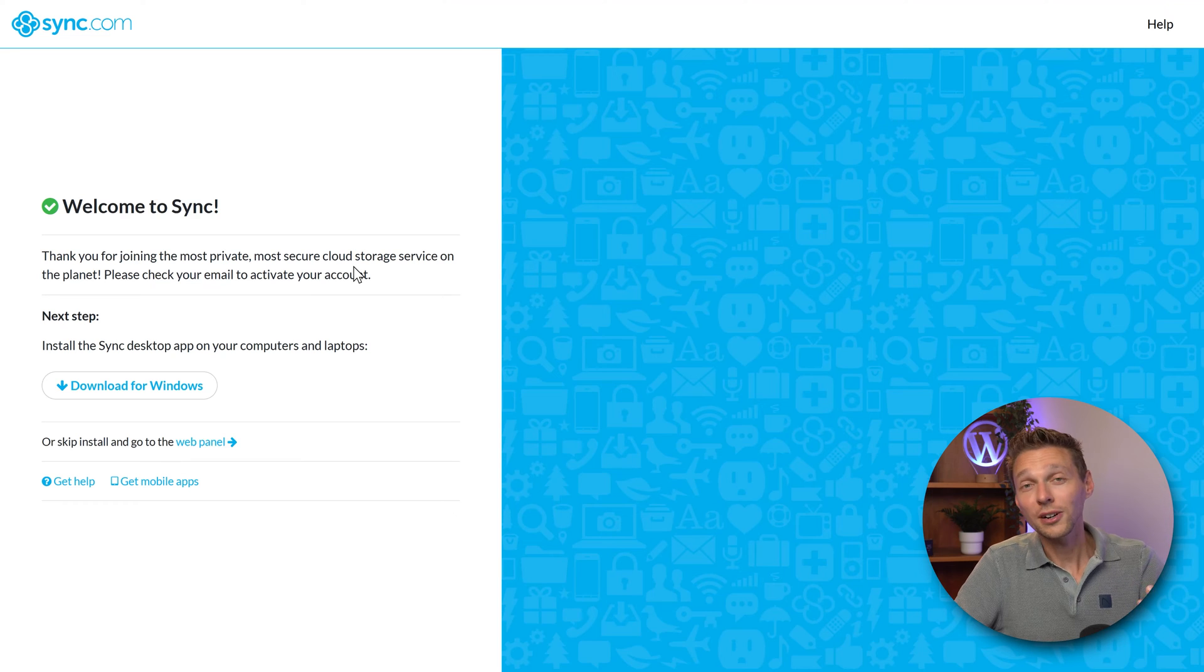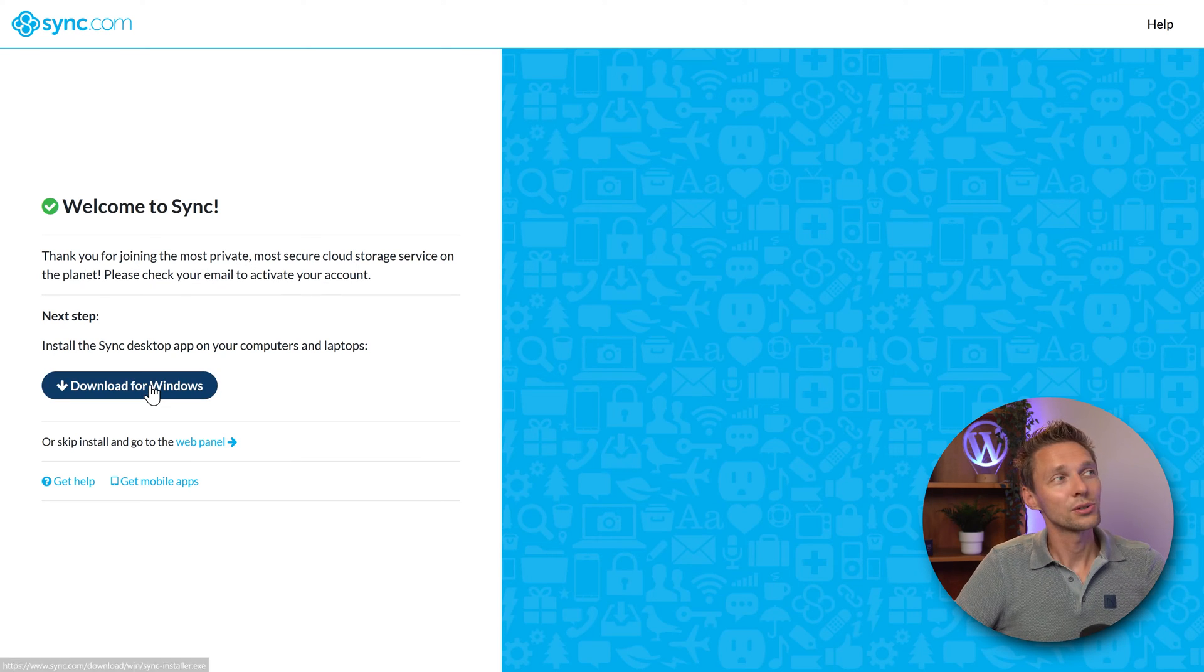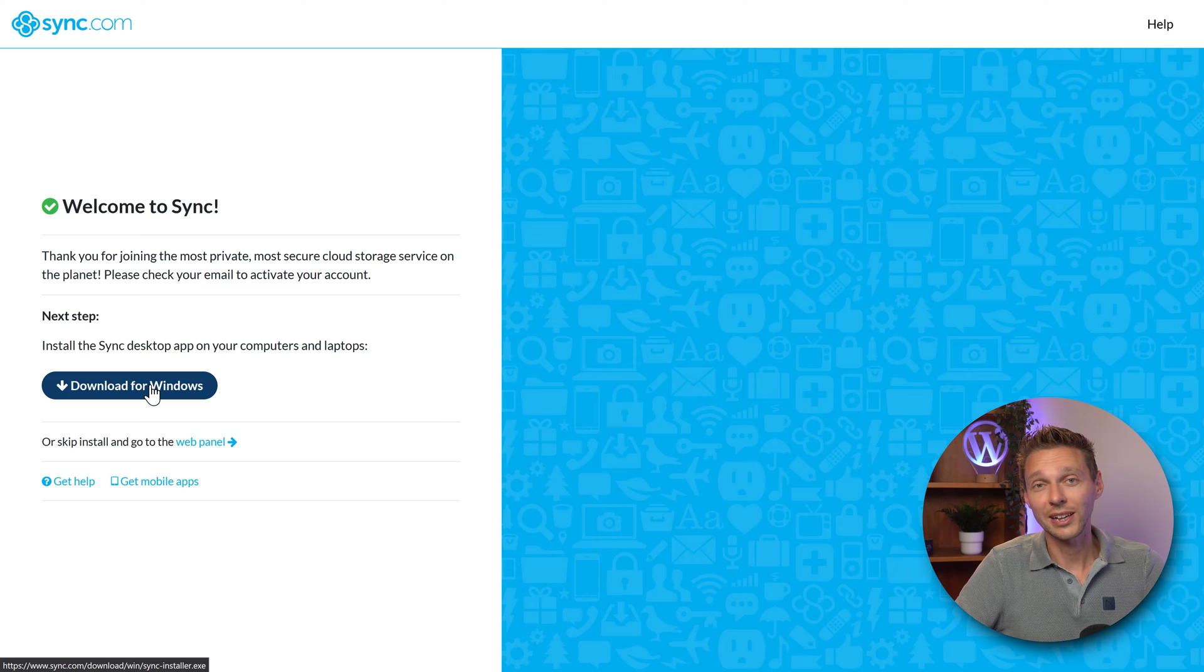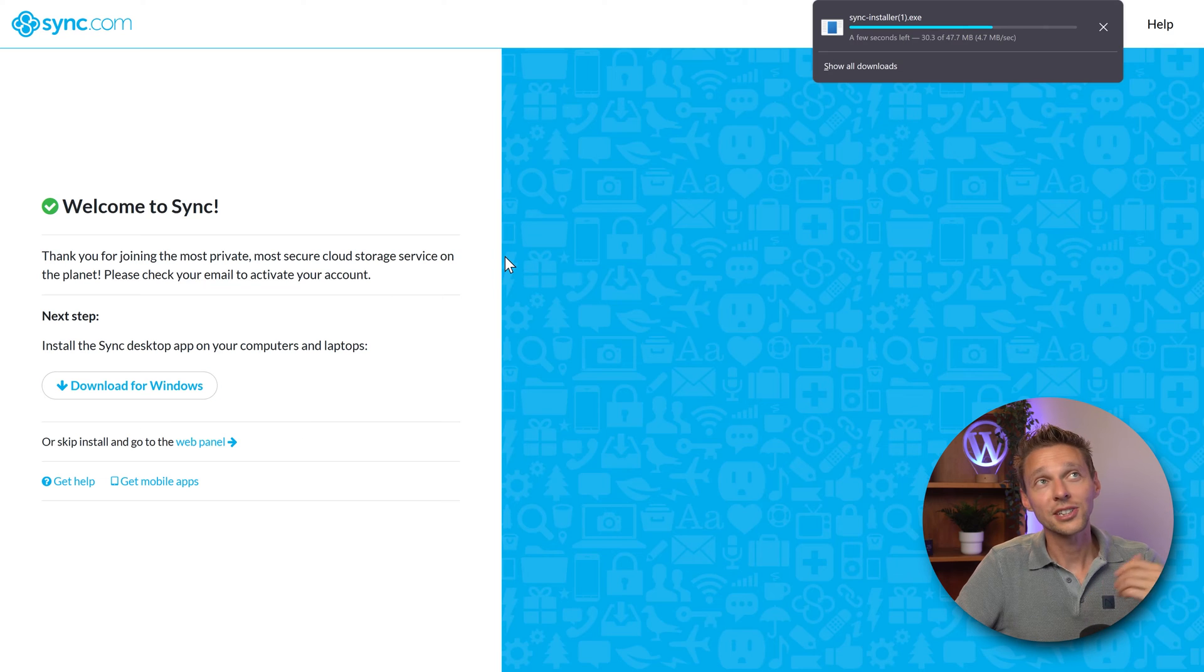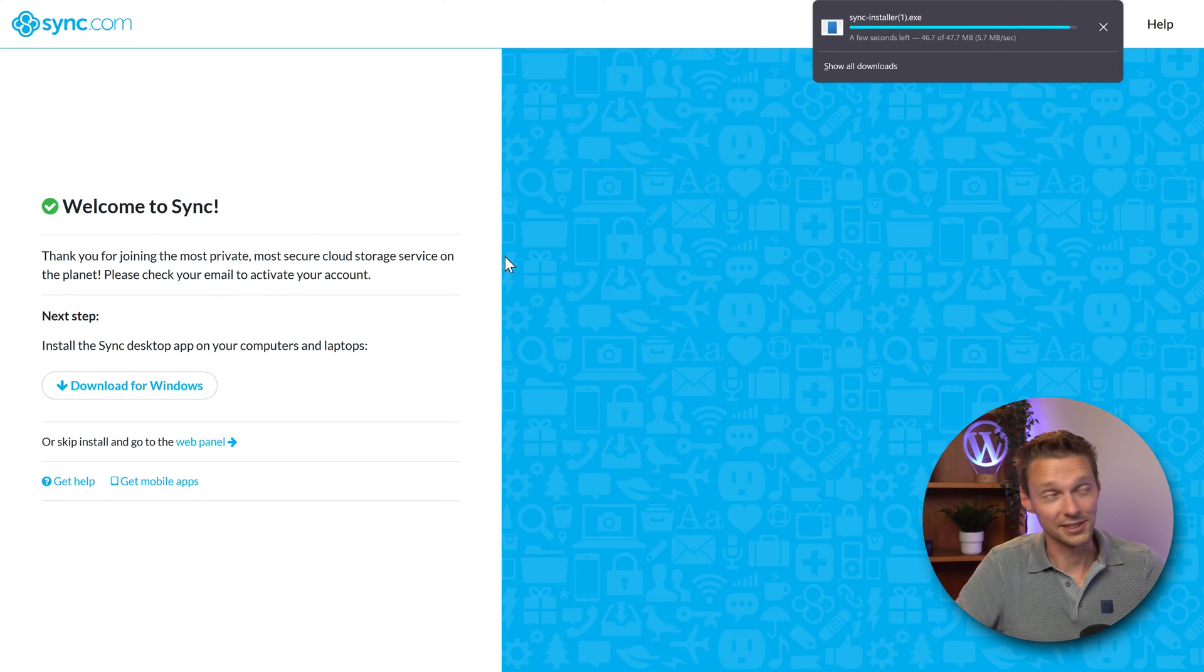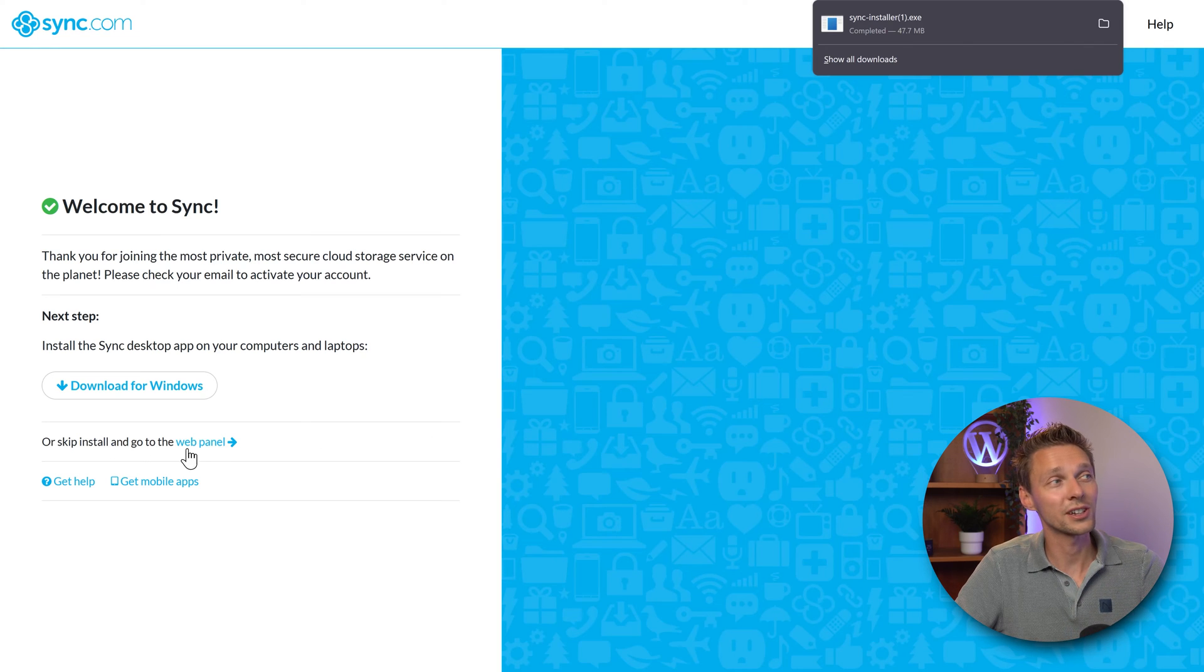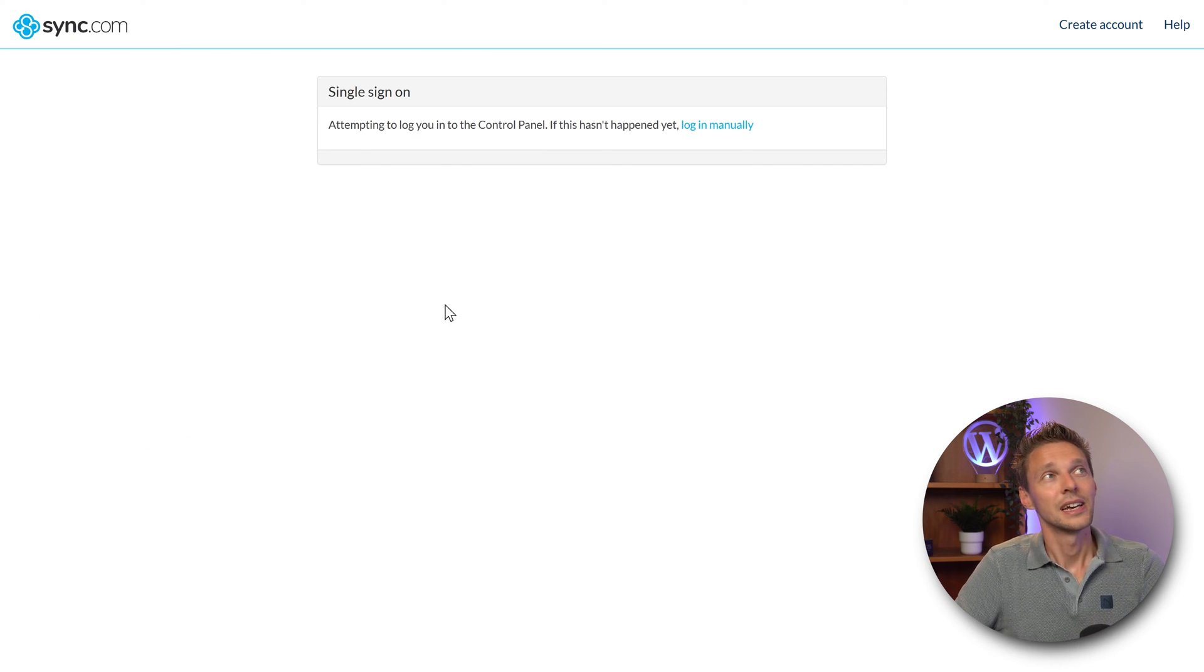Here we are, welcome to sync. The next step is we can download it for Windows, so click on this button and start downloading the sync installer to your PC. We're going to install this in just a second. We're first going to go to the web panel over there.